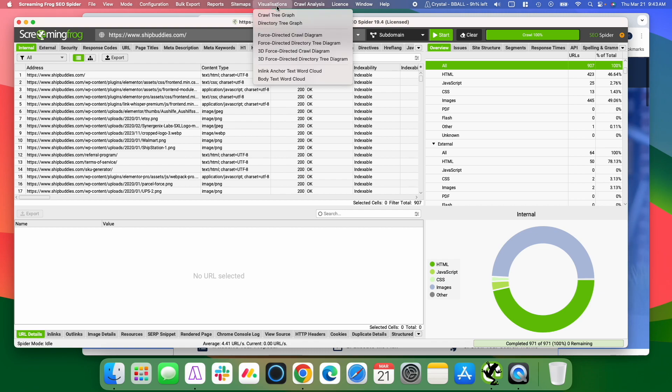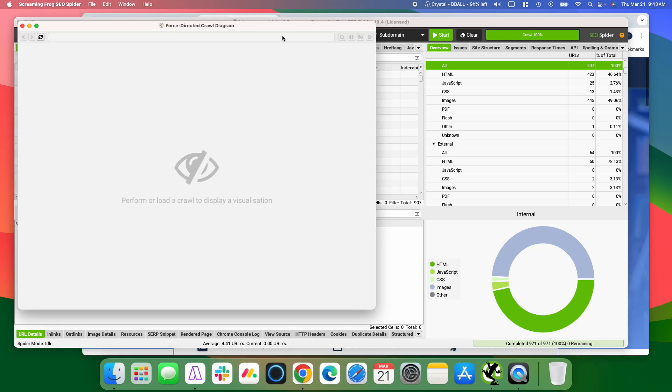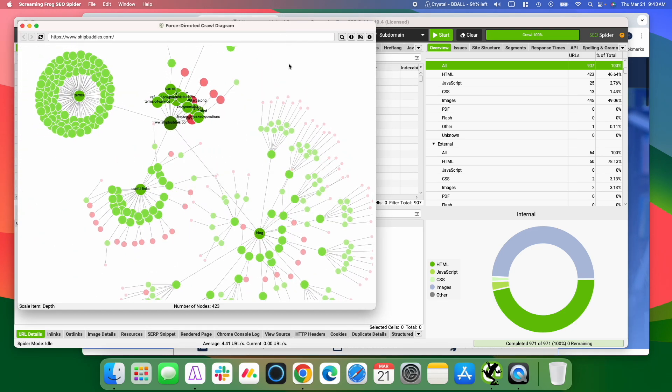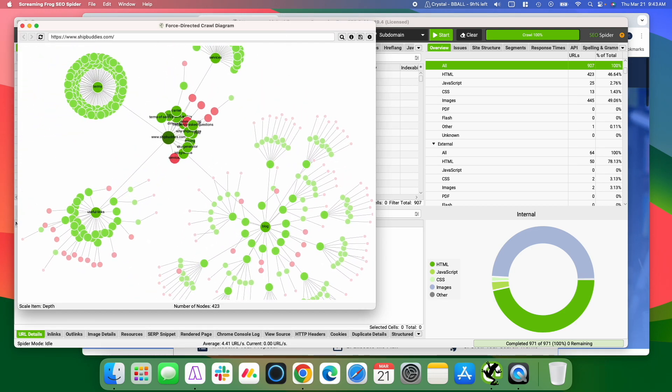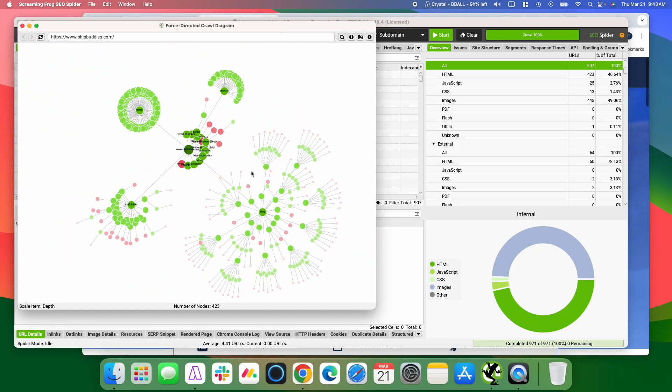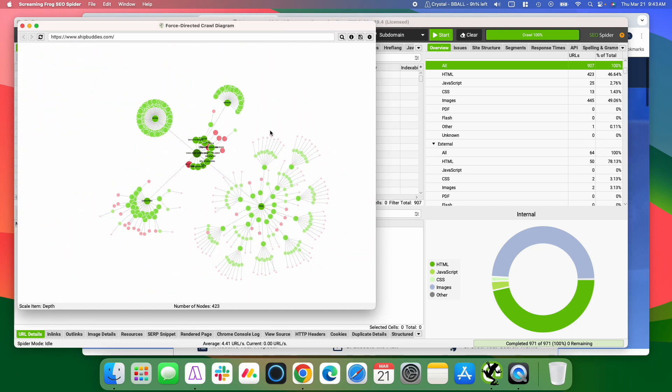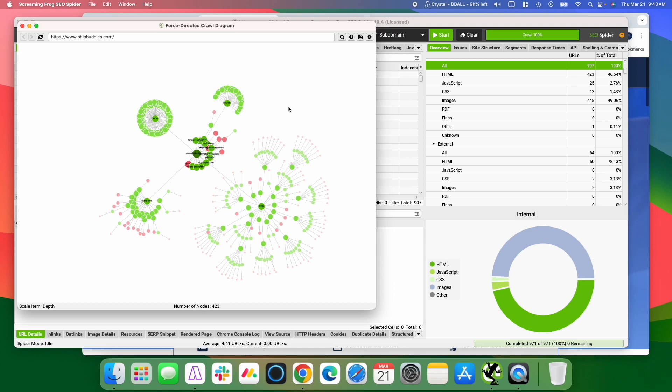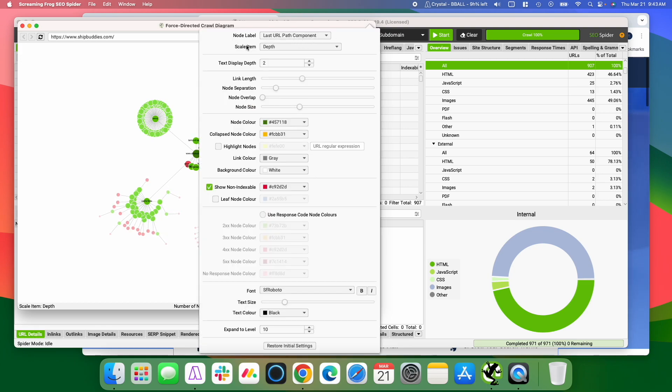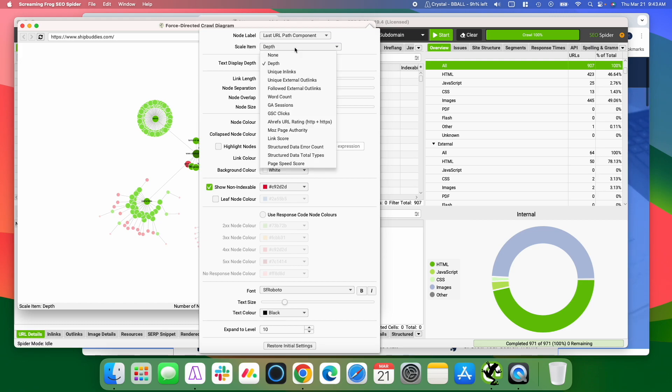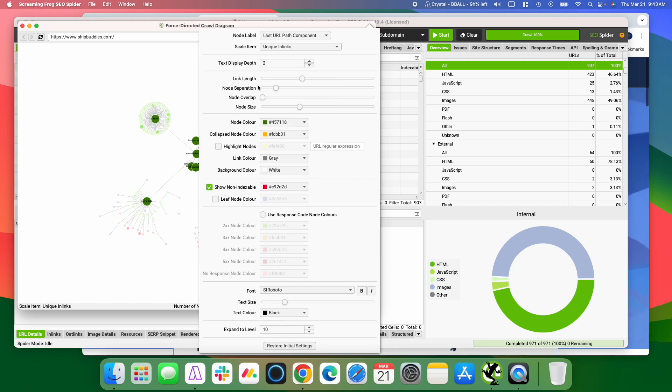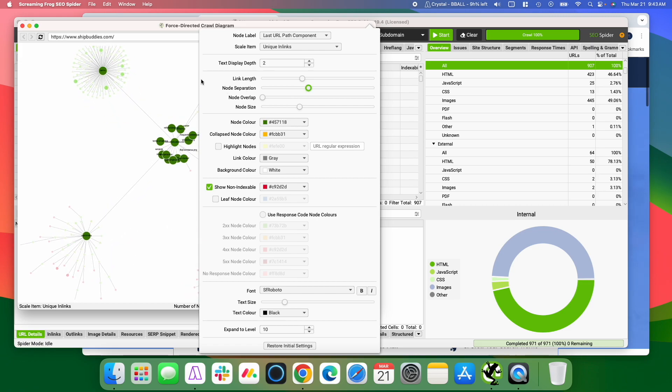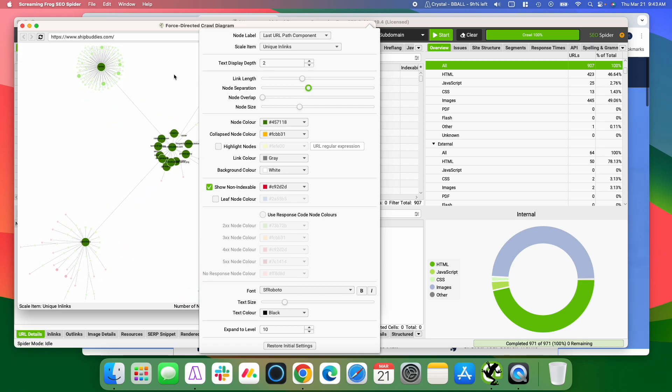So what we're going to do, we're going to hit the visualizations and select force directed crawl diagram. And this gives you a nice little diagram visualization of your site structure. And by default, the scale item it's using is depth. What we want to use instead is unique in links. And then I like to adjust the node separation a little bit, it spreads out the nodes, so it's a little easier to see things here.